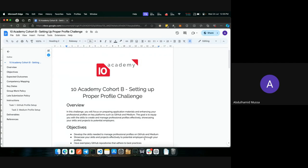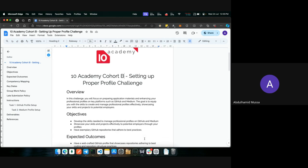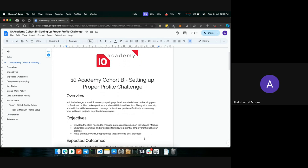So today we'll be going over the setting up your profile challenge. And before we start, maybe someone has already looked over the challenge document and wants to tell us what the challenge is about.